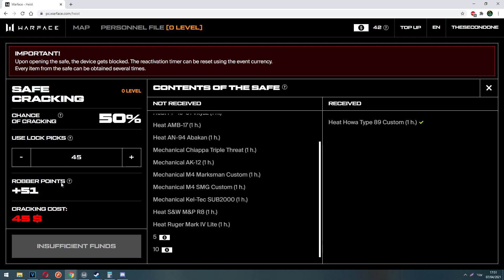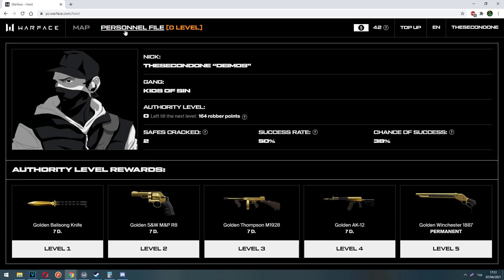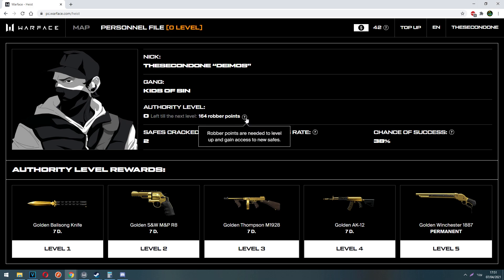Now what are those robber points? In order to see what are robber points, let's get into our personal file. So we see our nick, my nick is the second one Deimos. Then the gang, kids of sin, and then you see the authority level. So from level 0 to 1, you need 200 robber points. And as you can see, I need 164 more till the next level, meaning that I got 36 robber points the last time I cracked a safe.